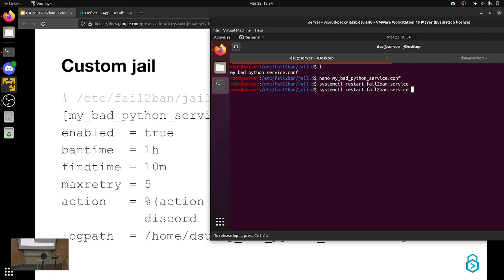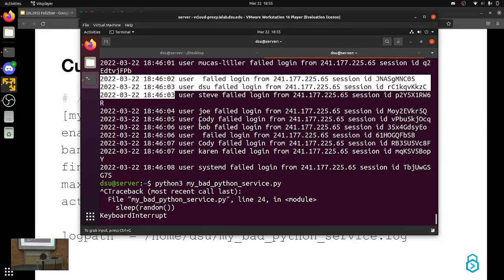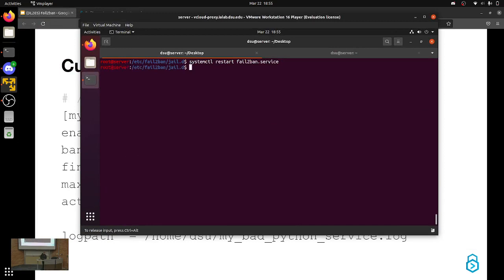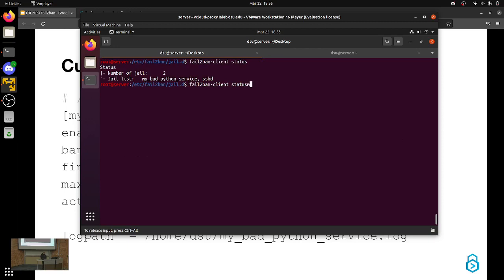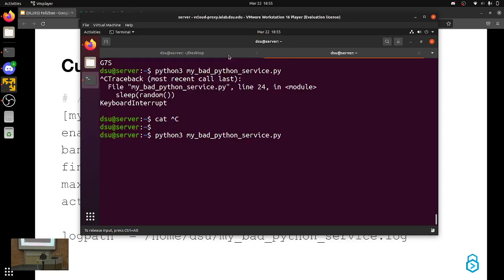Let's hope this works now. It would be really awkward if it still didn't work after switching to my example code. I'm not sure why it's not working, but let's try it.